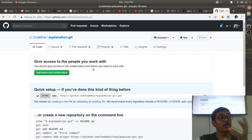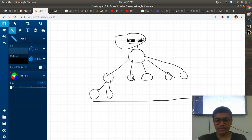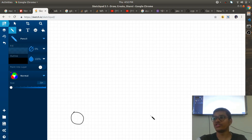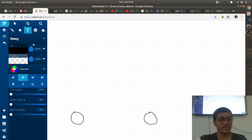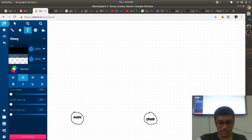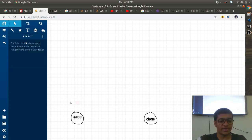Let's understand the analogy of GitHub — what exactly GitHub is. I'll go to the sketchpad to explain. Consider that someone is good at mathematics, someone is good at chemistry, and another person is good at physics. So we have three individual people, each good at different subjects.